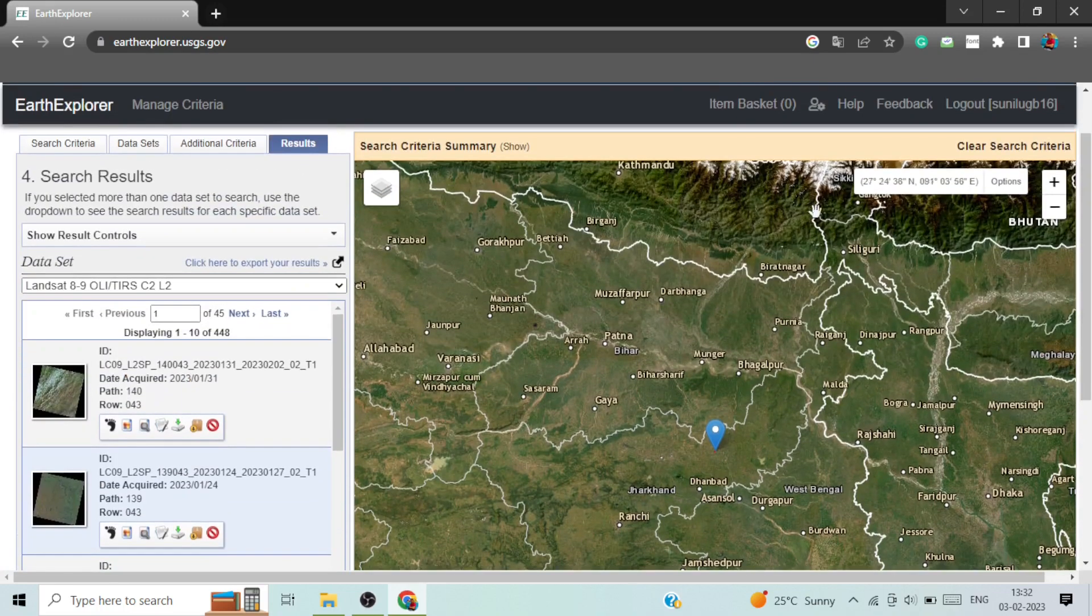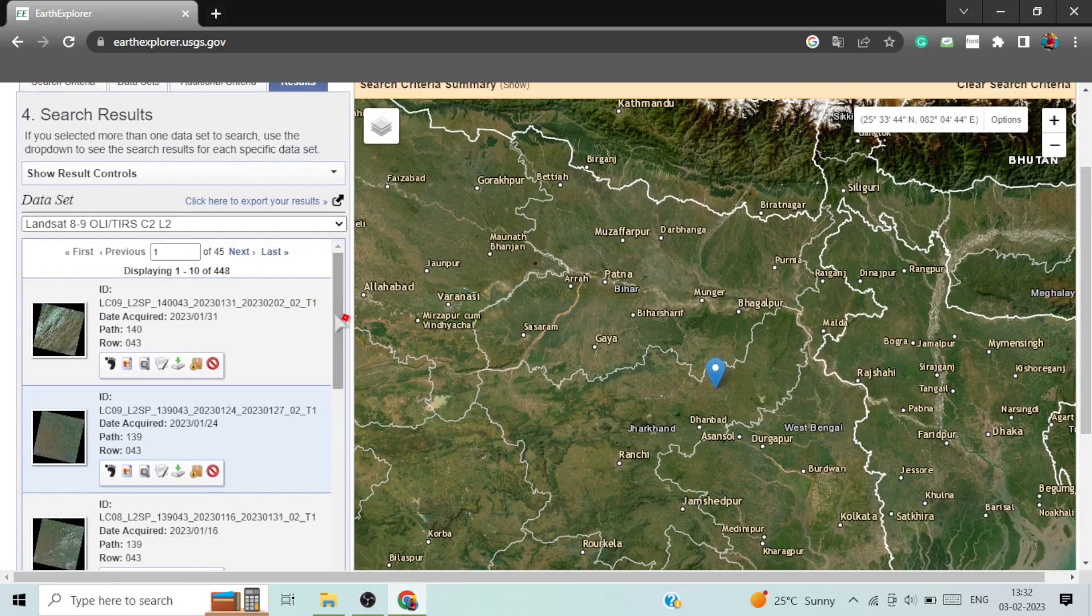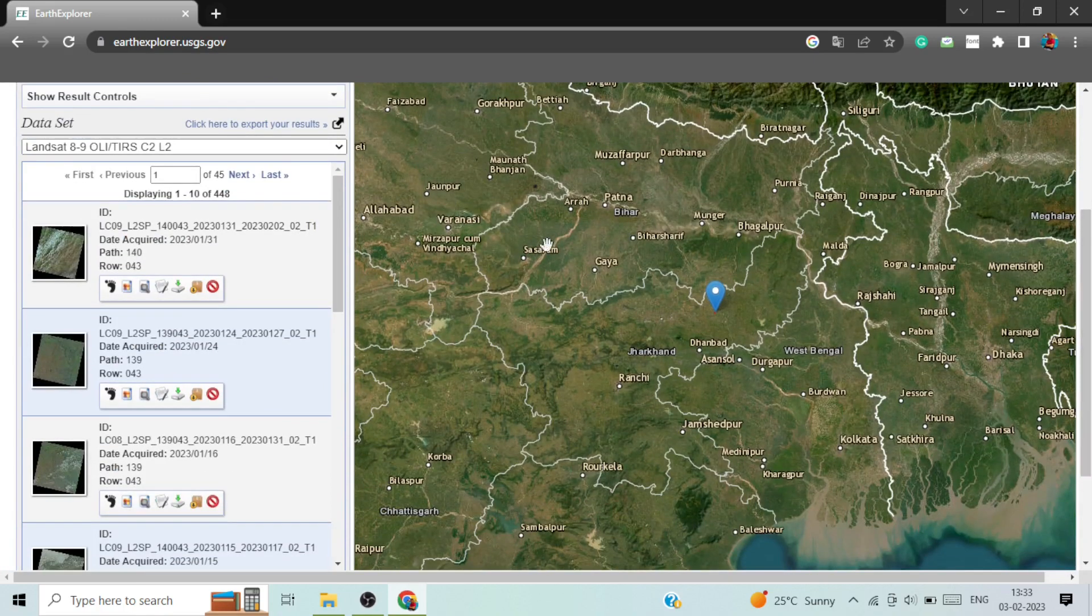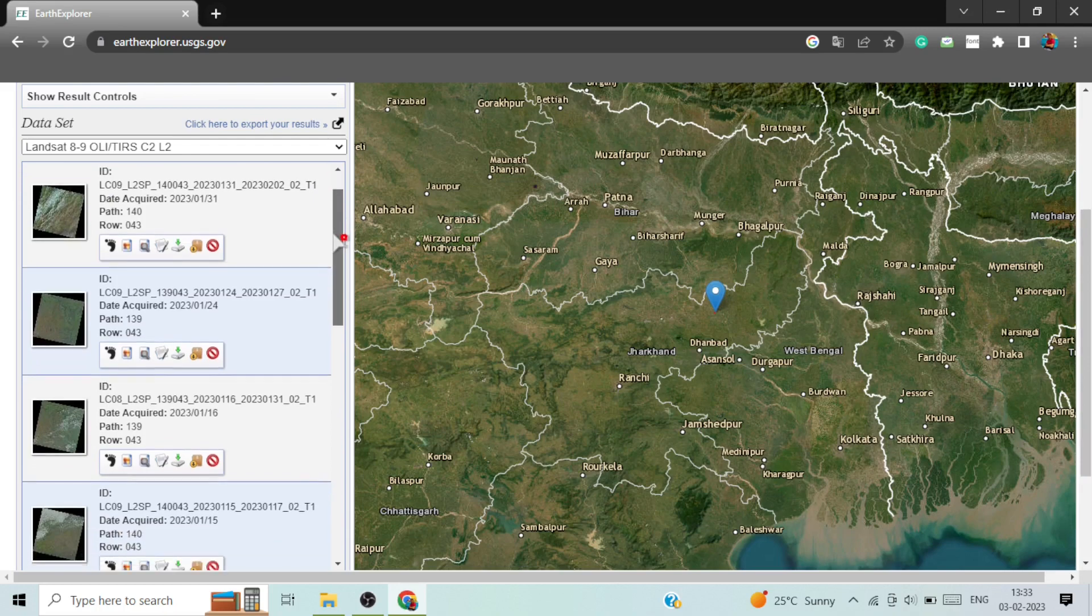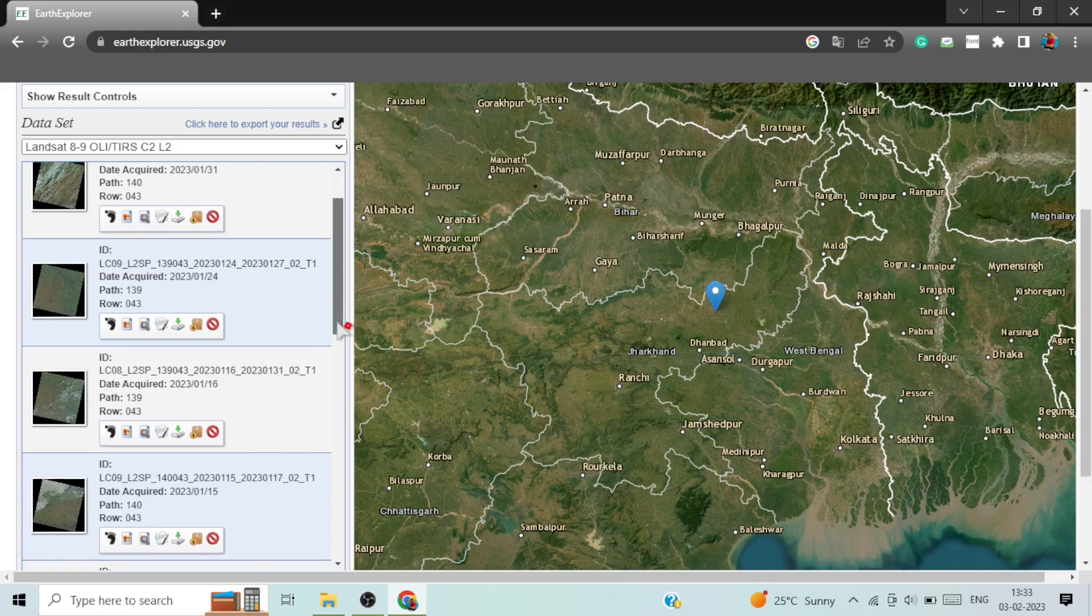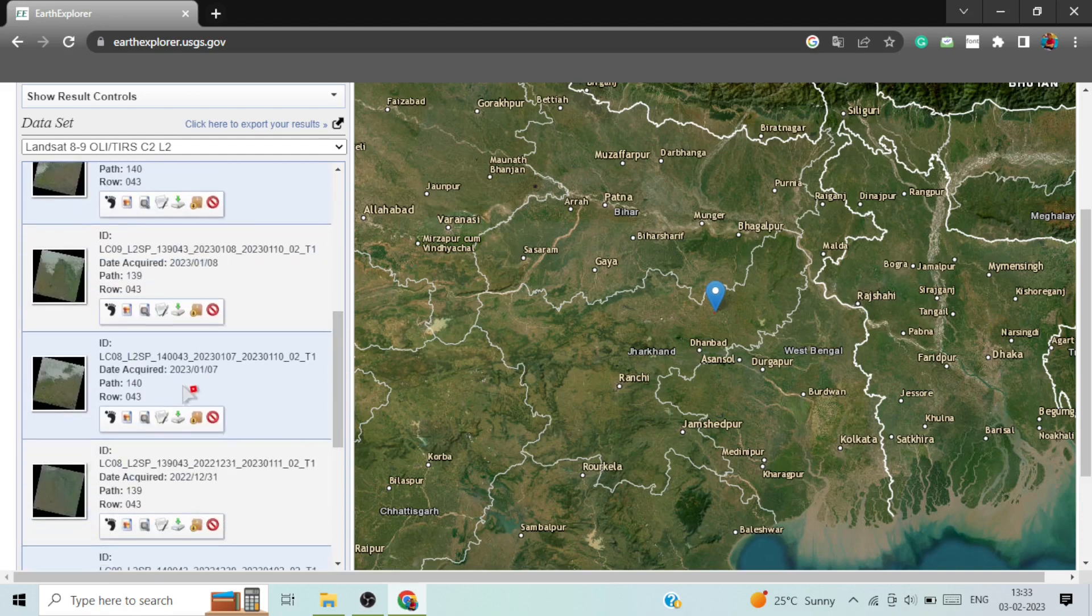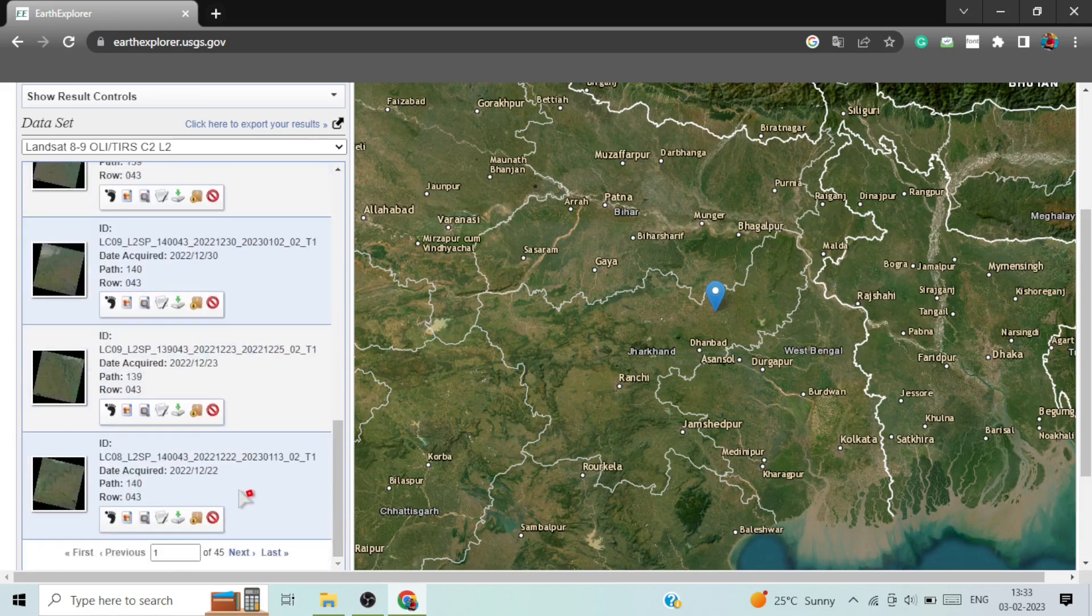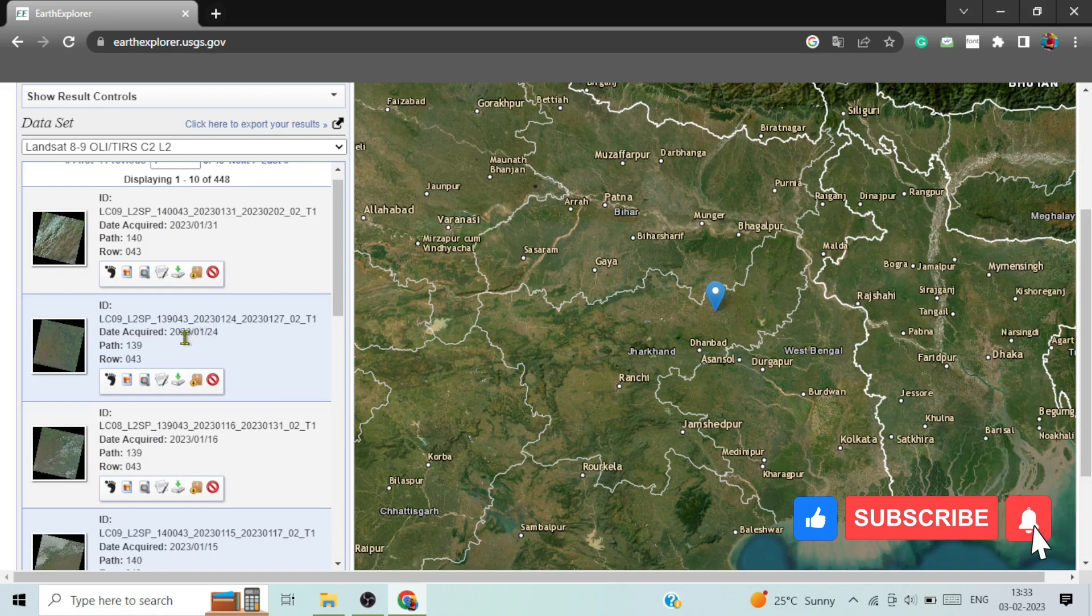And the result has come as you can see. Suppose I am downloading this one image and date of acquired is 24th January 2023. And if you want to download past images, scroll down. And here are, for example, 7th January 2023.